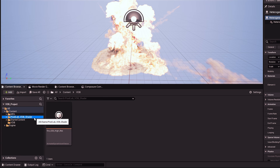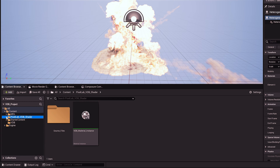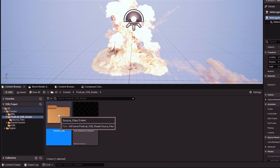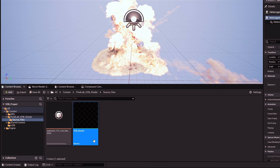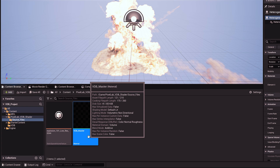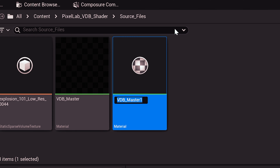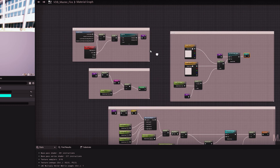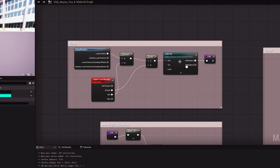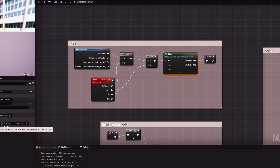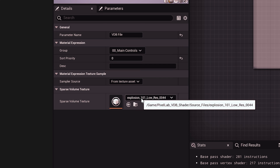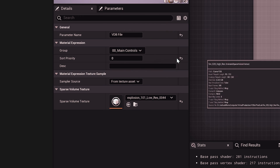Once that's done, go to the Pixel Lab VDB shader folder and inside there find the source files folder, which contains a master material. Duplicate this so you can create a new VDB material while keeping the old one. Change the name — I'll call mine fire — and open that material. Navigate and find the VDB file node; this is where we specify which VDB the material is going to use. Select that node and use the dropdown in the details panel to select the new VDB we imported.